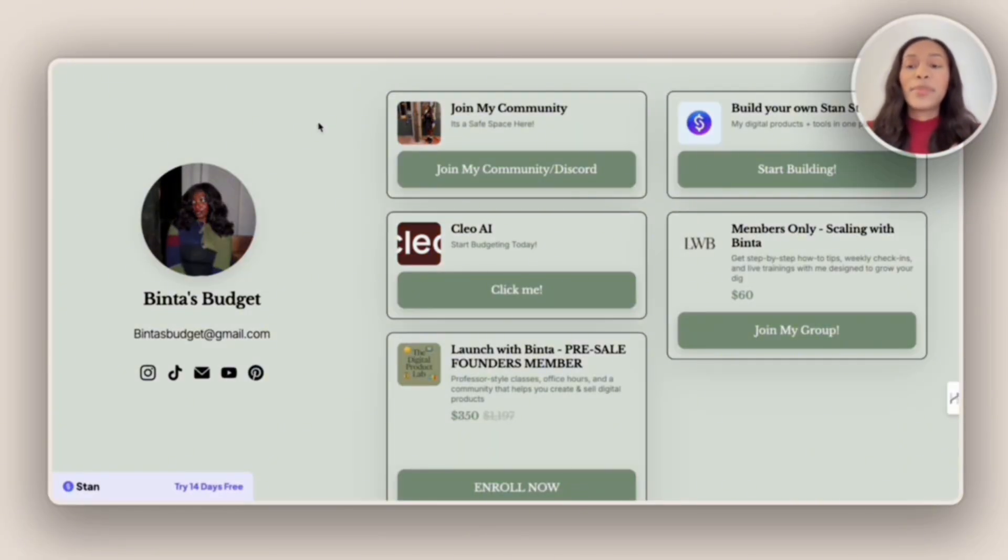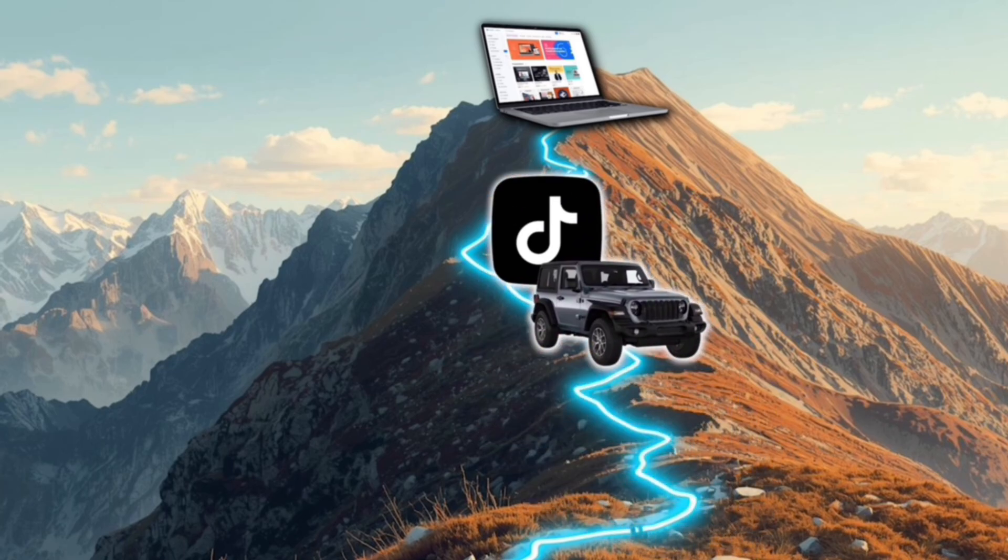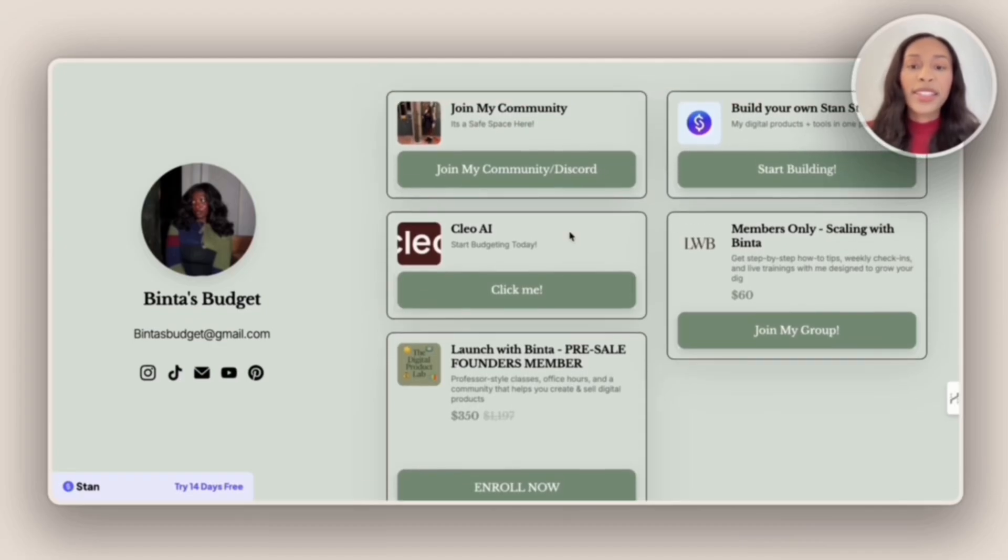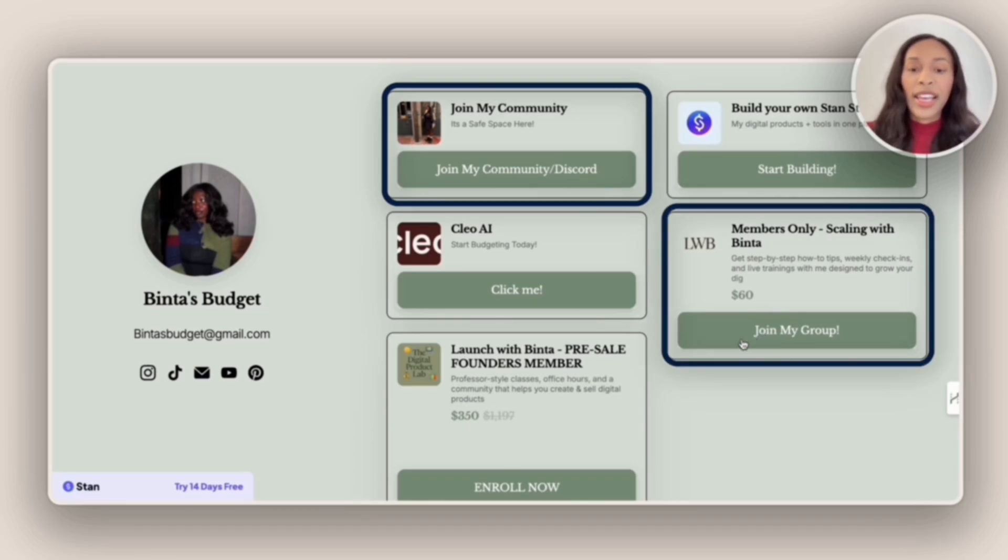And that is Binta's budget. She mainly uses TikTok to drive traffic to her store. And so first up, I see that she does offer a free community as well as a paid community.